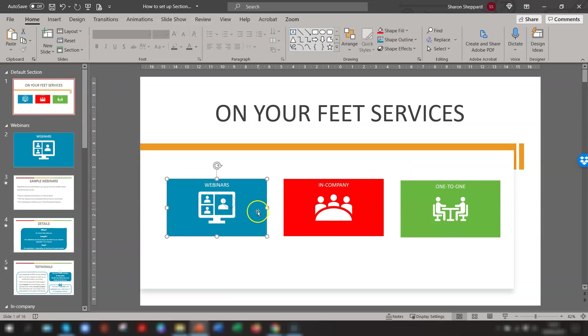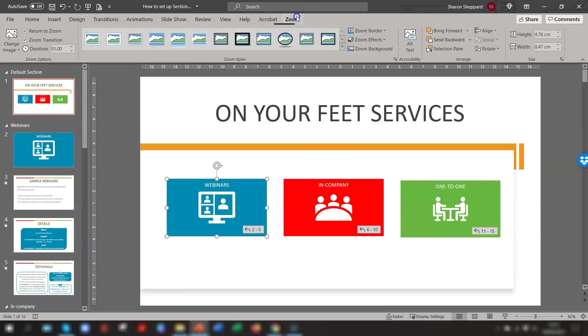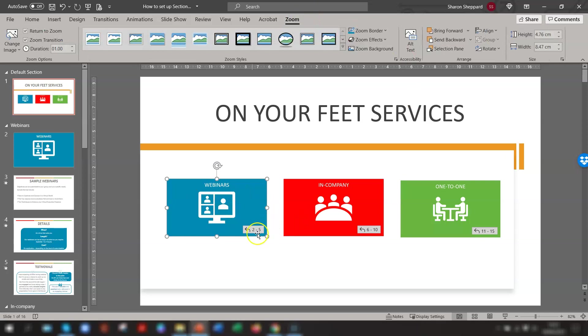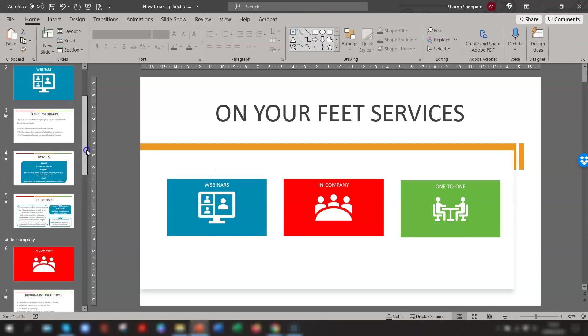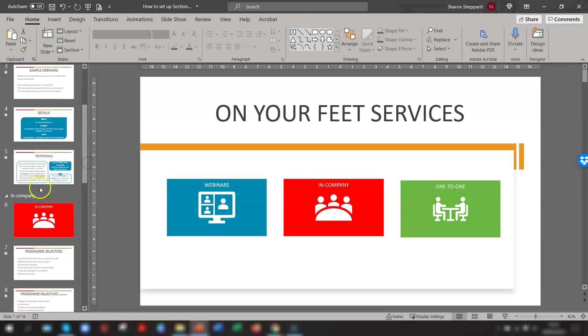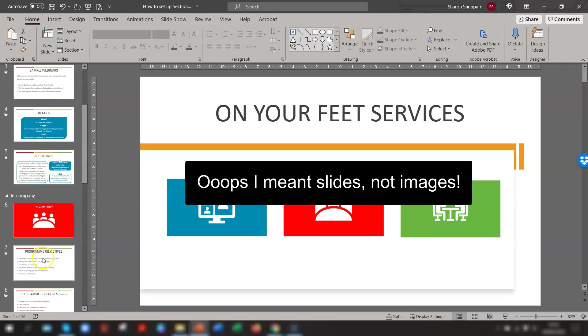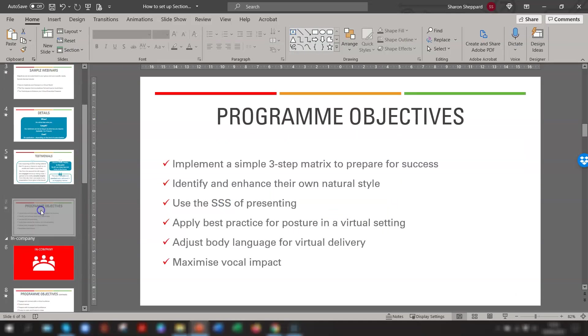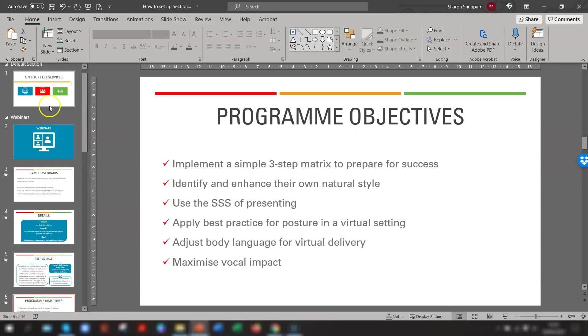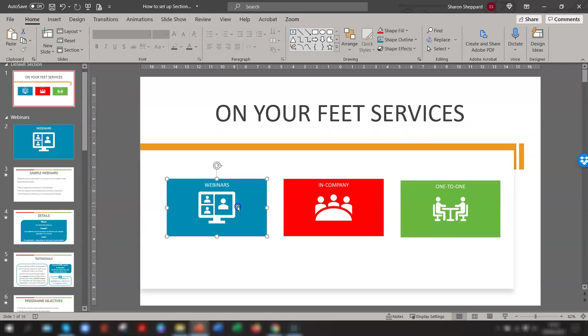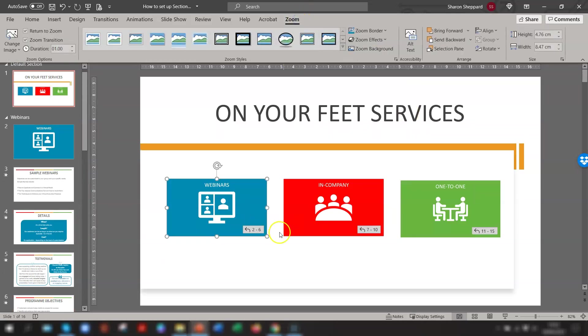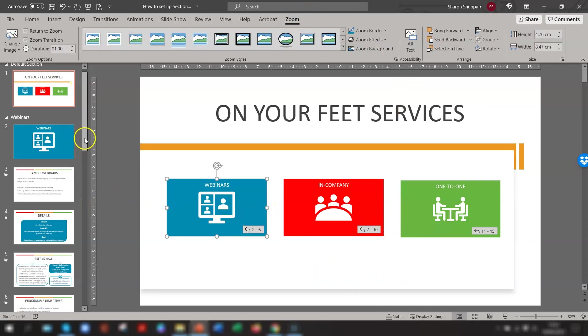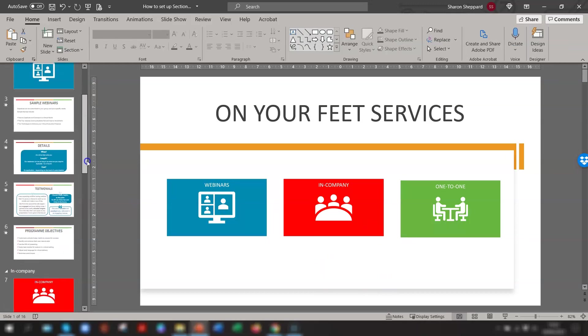Also, if we click here and go into Zoom, you'll see the webinars is slides two to five. If you then add any more images or remove any, so let's just move this one up to here and go back into that main slide, click on Zoom, you'll see this now says two to six and in company is seven to ten. So it automatically changes within each section on the Zoom slide.